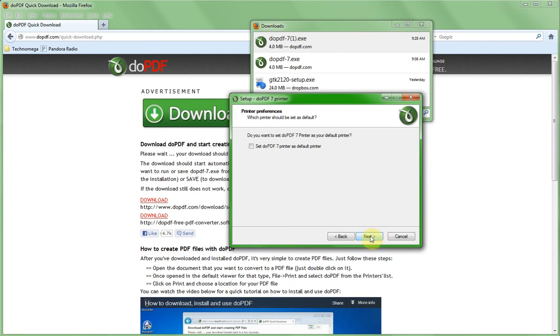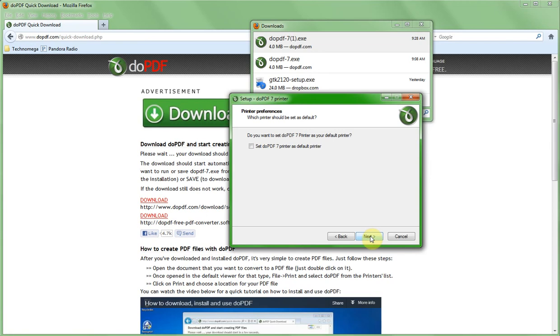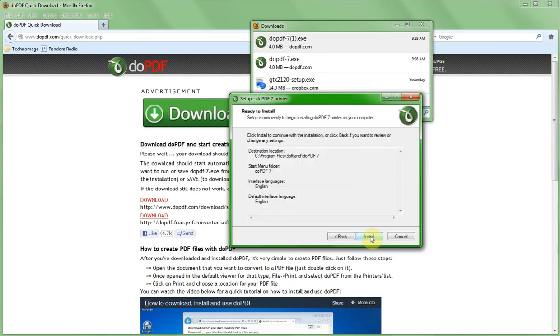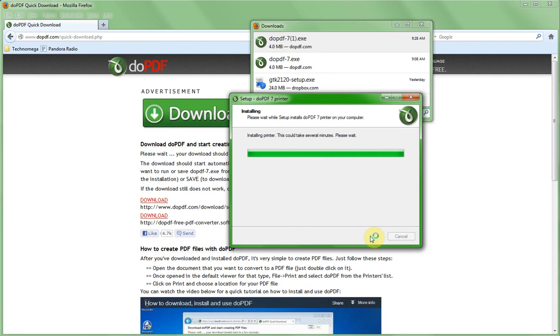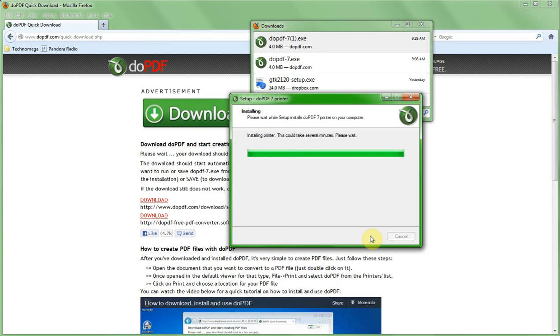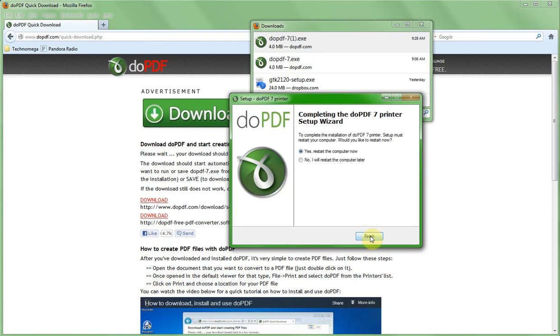We'll go through here clicking next and install and let it finish here. It's a very short little program. It's not going to take up much space on your computer. It will just be a handy little thing to have. This works from any program that you have that was able to send something to the printer. You can automatically make a PDF out of that. Now that it's finished it's asking us to restart our computer and I'm going to say no, because it will work without doing that.